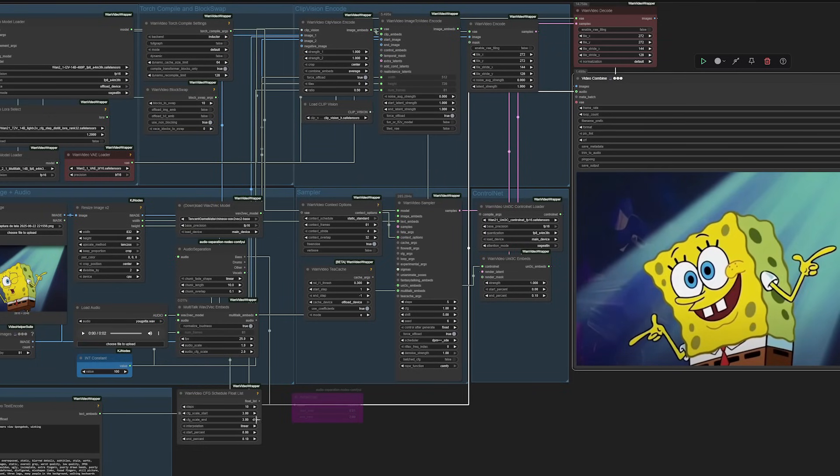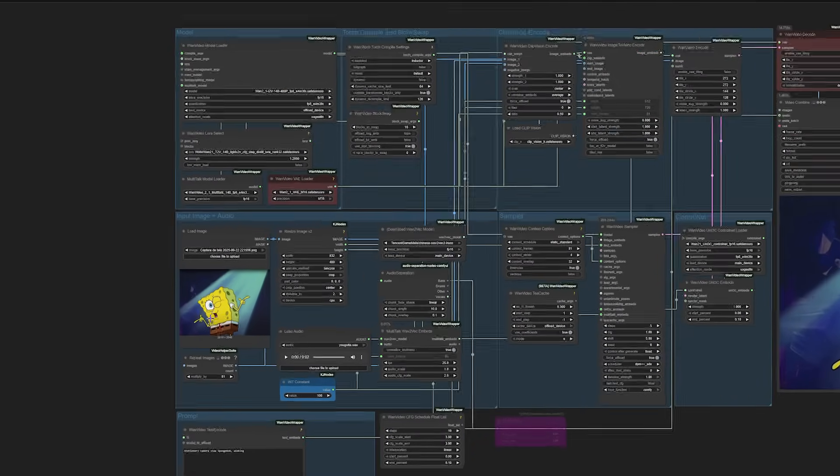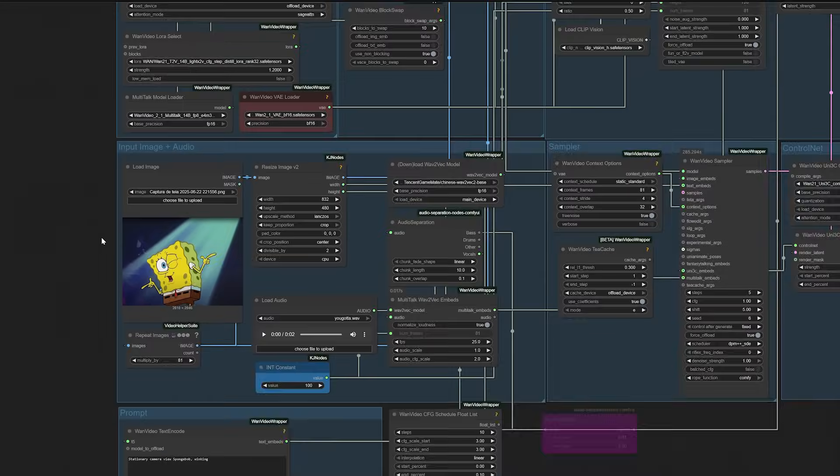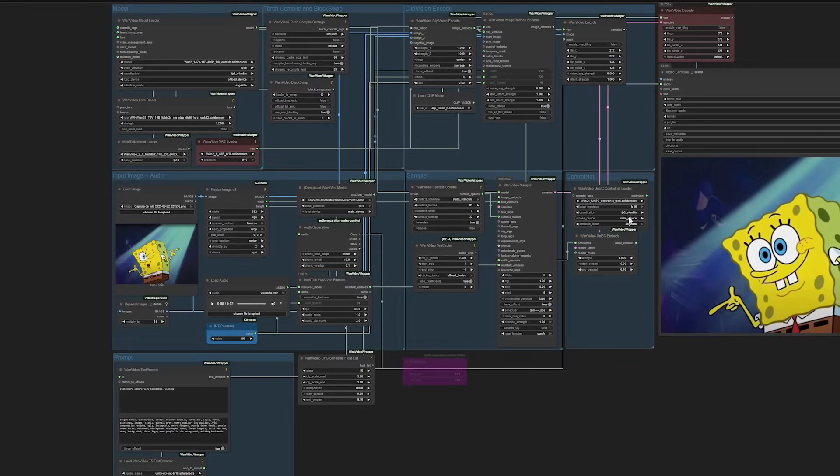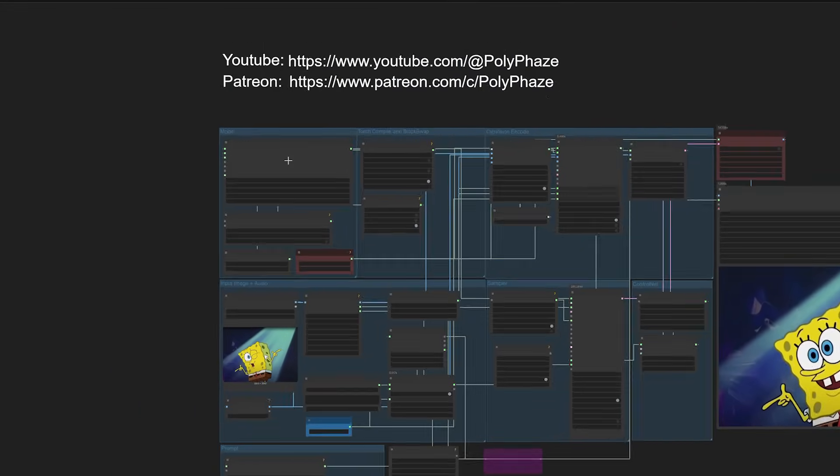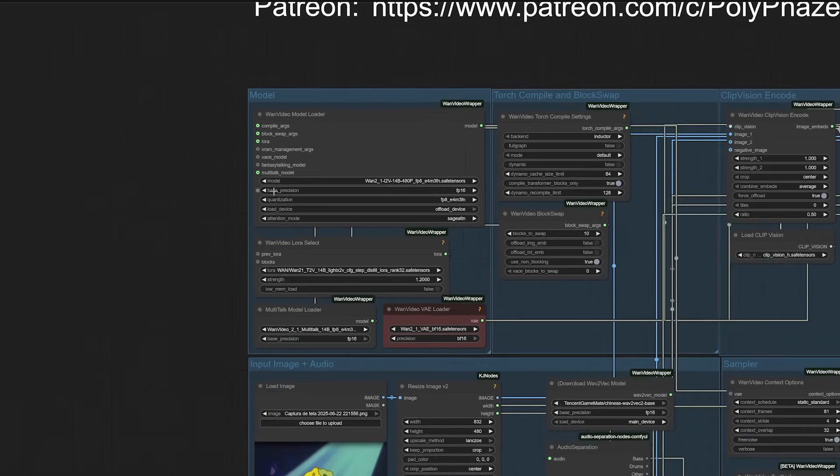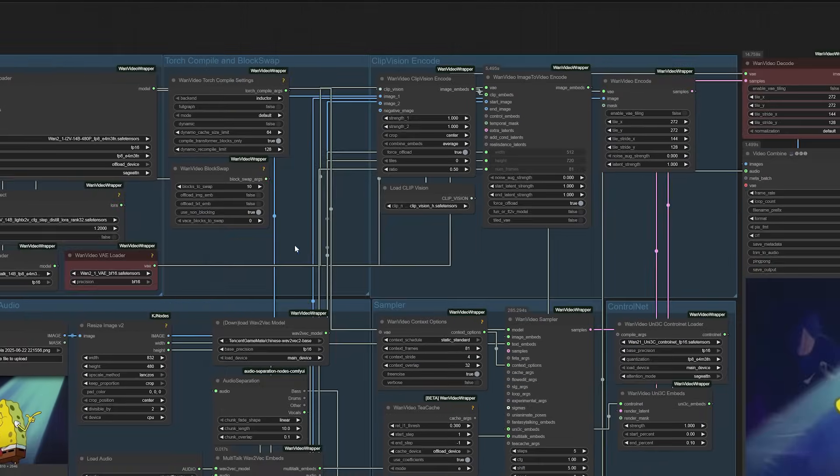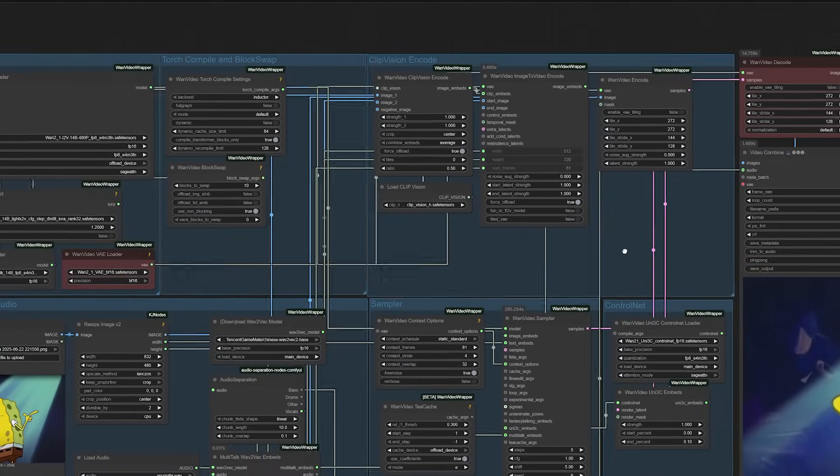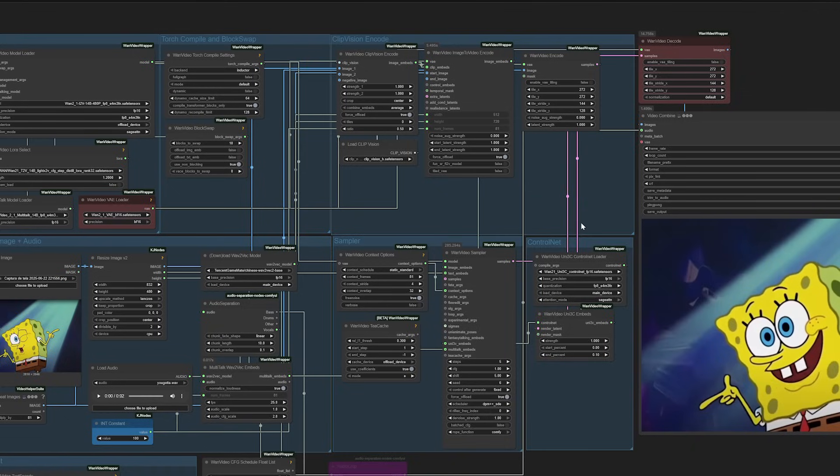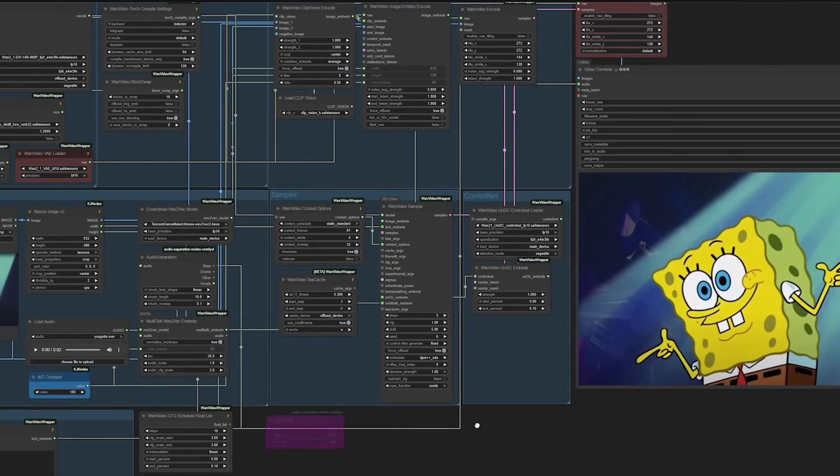Hey everyone and welcome back to the channel. I'm genuinely excited to share today's discovery with you because this is something I've been hoping would exist for months. You know how we've all struggled with creating believable talking head videos where the audio actually matches the mouth movements? Well, that struggle might just be over.